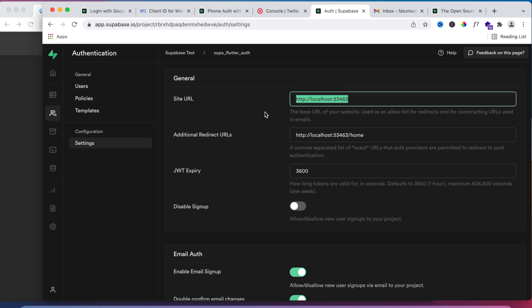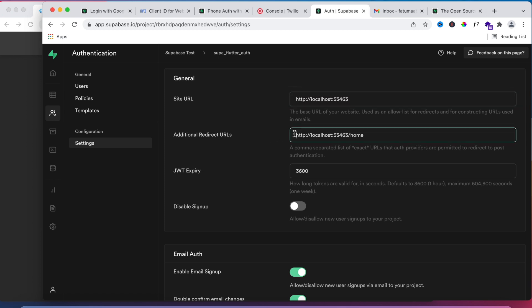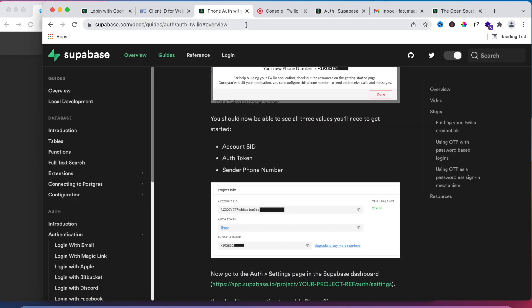In this example we'll be enabling email auth and phone auth. Scroll down in the same Settings page under Auth and enable email sign-up. I will not be using email confirmations for this example. Also enable phone auth sign-up.